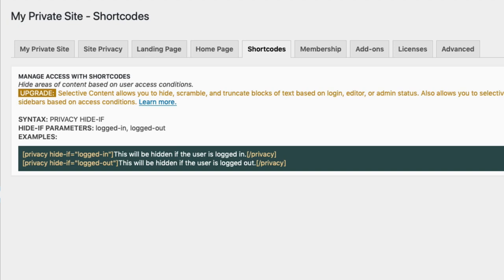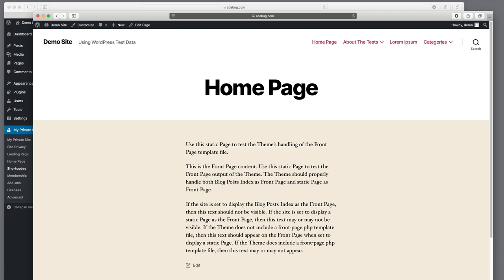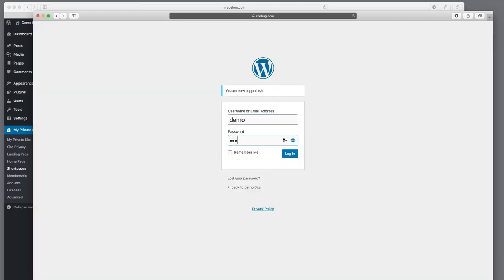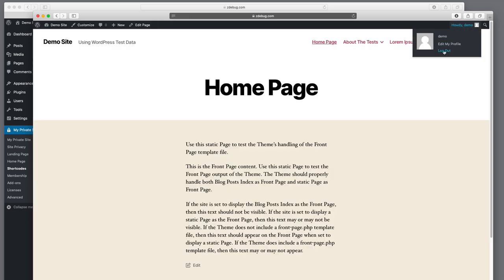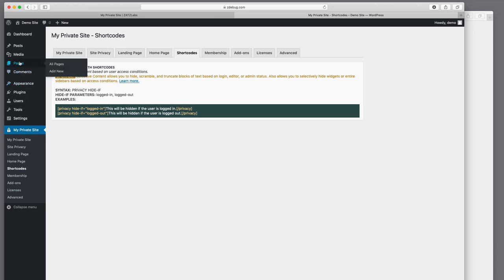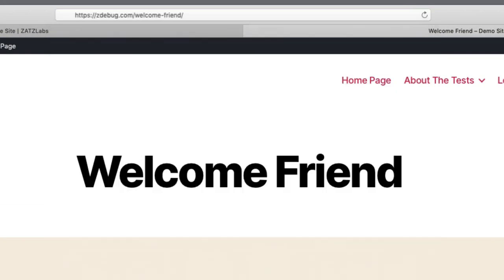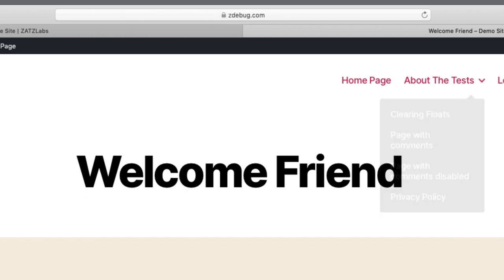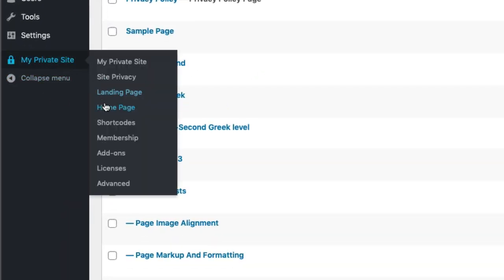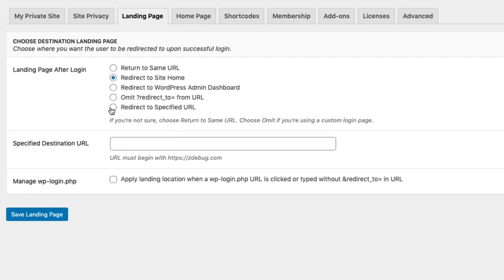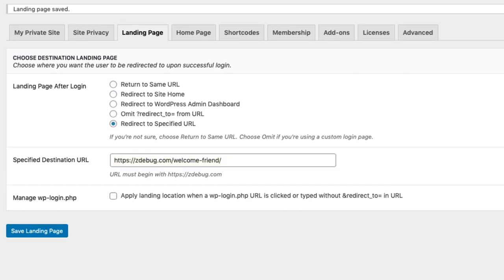I want to talk briefly about landing page — that's where you go once you're logged in. So far we've landed on the home page, but what if we want to change that? I'm going to log out and then log in again, and notice we land on the home page. But I have a page called 'Welcome Friend.' I want to set it up so that when we log in, we go to the Welcome Friend page, because that's much more welcoming. So I'll go over to Landing Pages, select 'Redirect to a specified URL,' paste in zdebug.com/welcome-friend, and save the landing page.